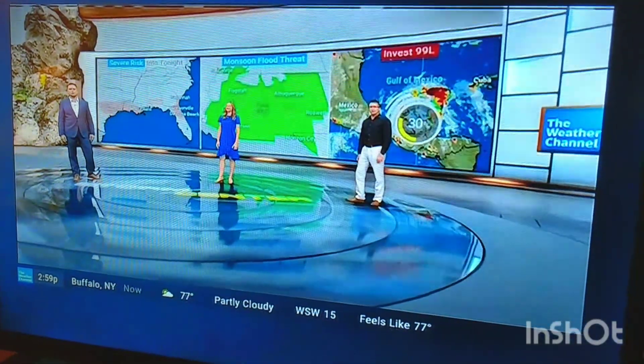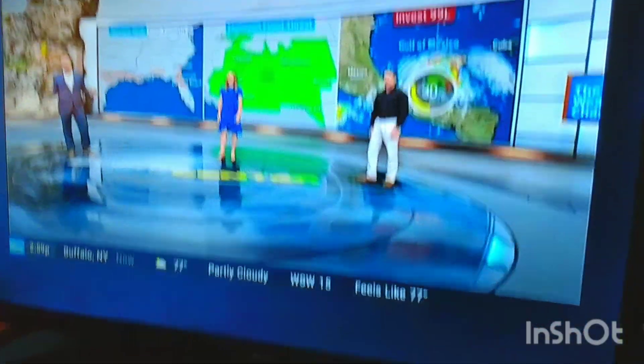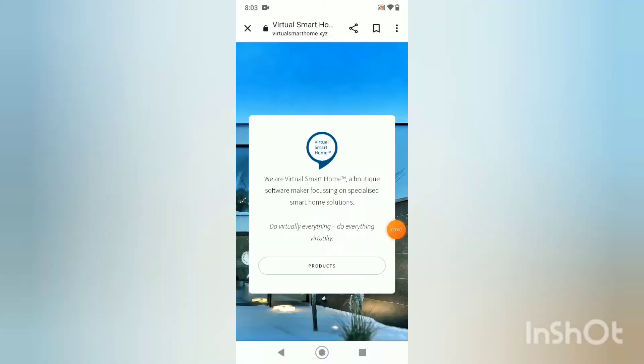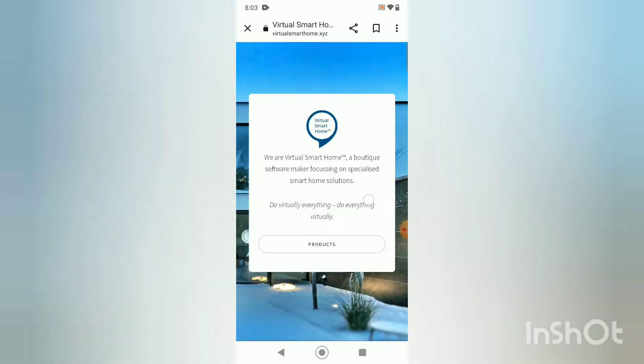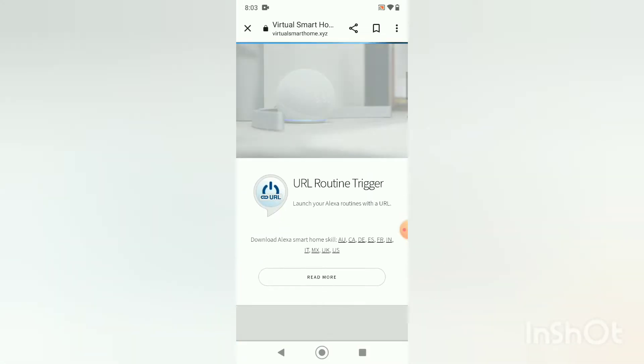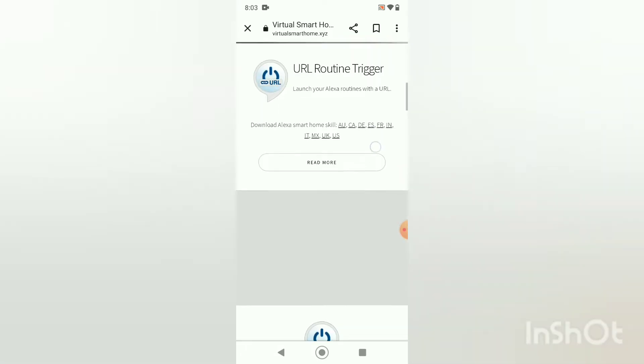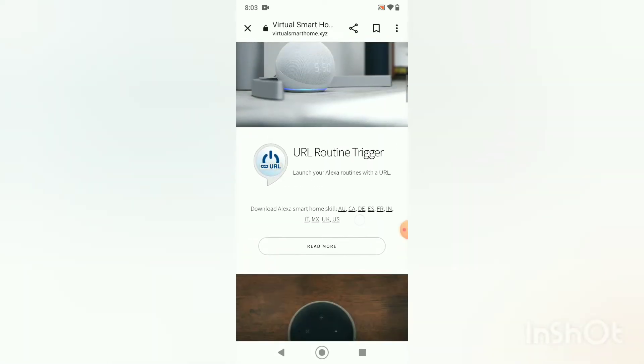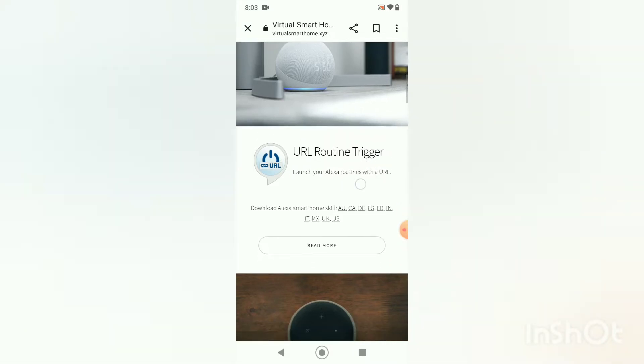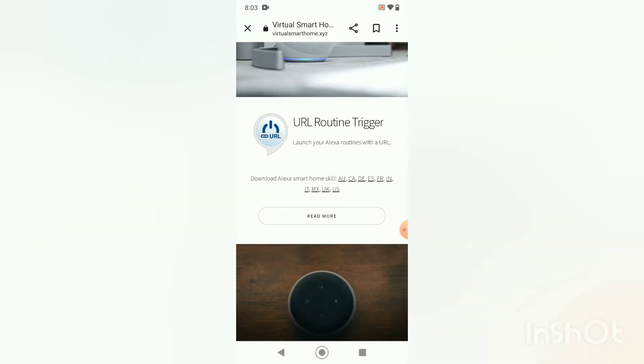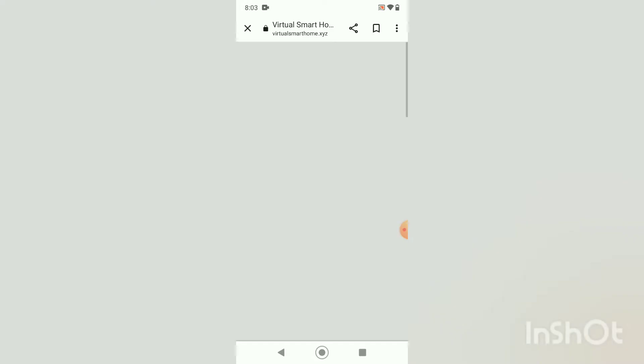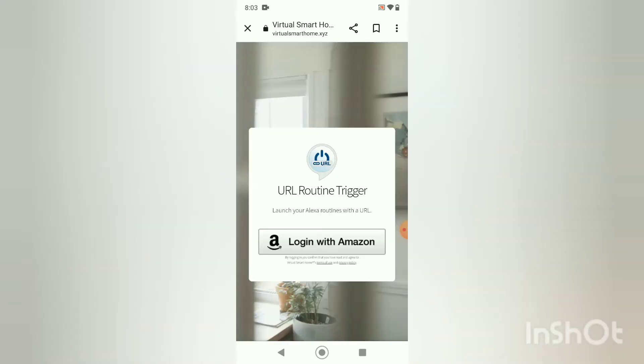Okay, so I want to show you how to set this up. Really, the brains behind this whole setup is a company called Virtual Smart Home. Their website here is virtualhome.xyz and they have a handful of products, but the one that we are using is called URL Routine Trigger. If we go in and read more about it, they've got excellent setup instructions. This is going to work with Amazon Alexa and it will create a device that will be seen on your home network.